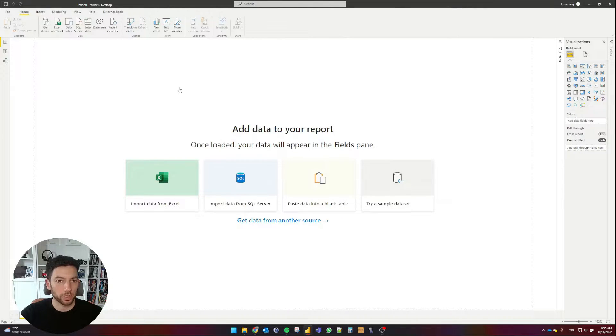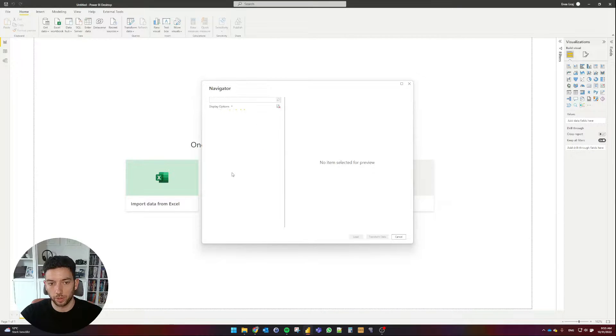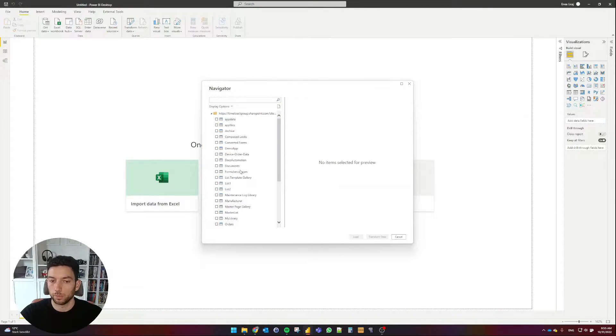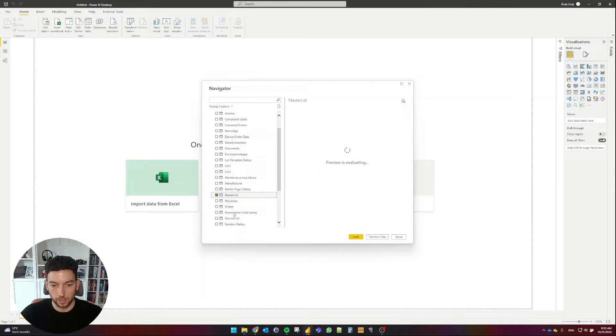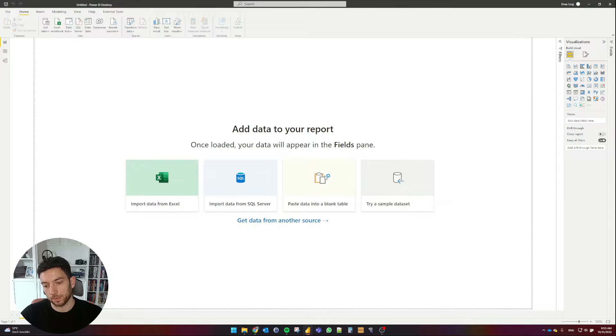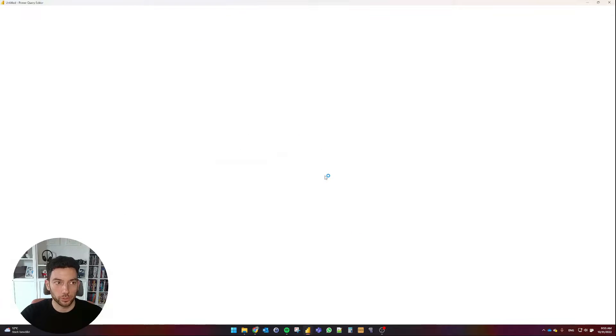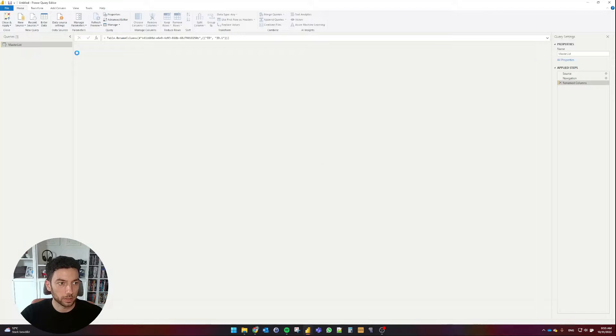Okay, Power BI is now running, and I'm going to select Get Data, select More, and then we can select the Online Services tab and the first one, SharePoint Online List. Click Connect, and now it requires us to provide the site URL. I'm going to paste that in there, select OK.